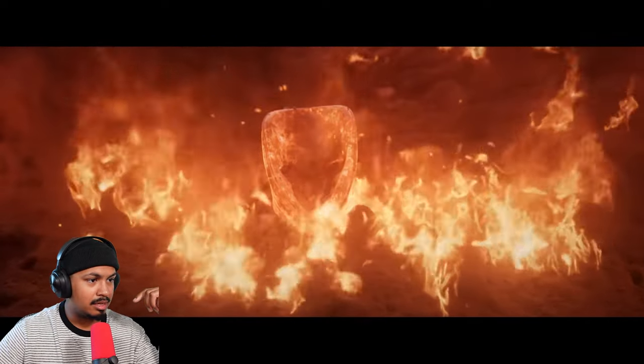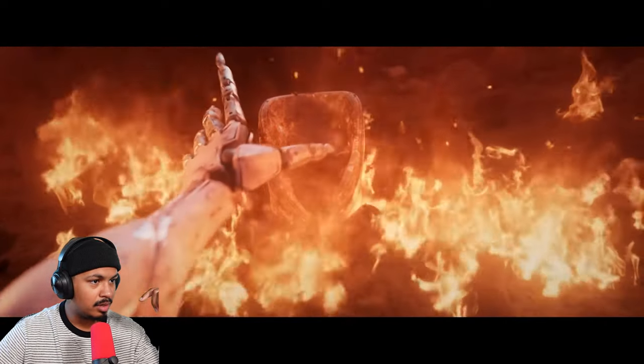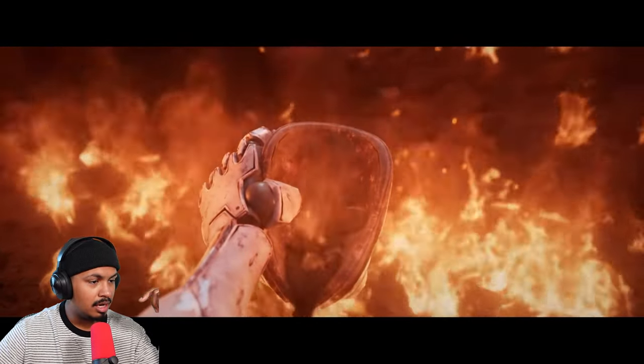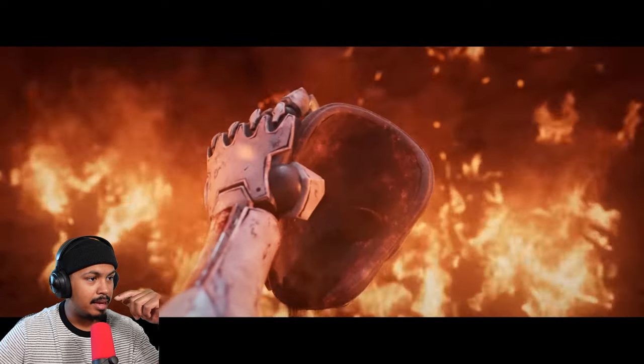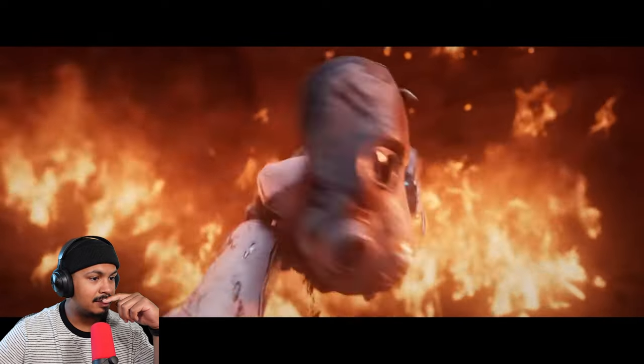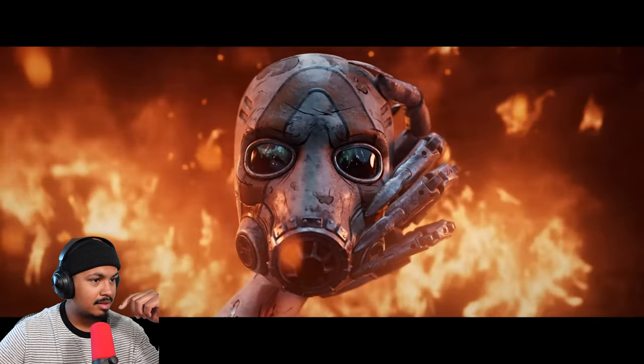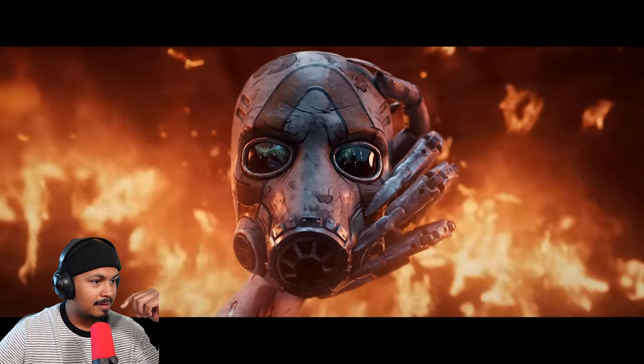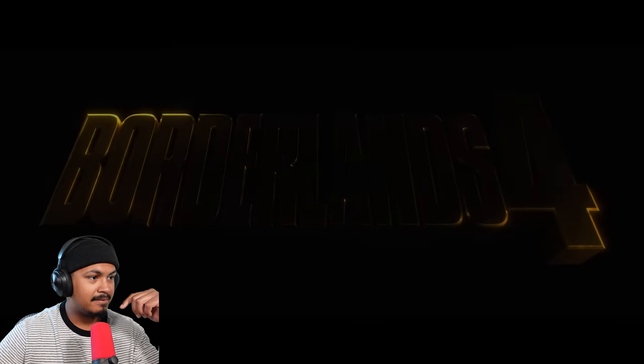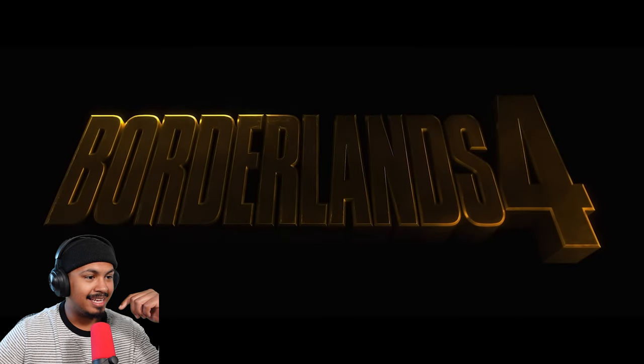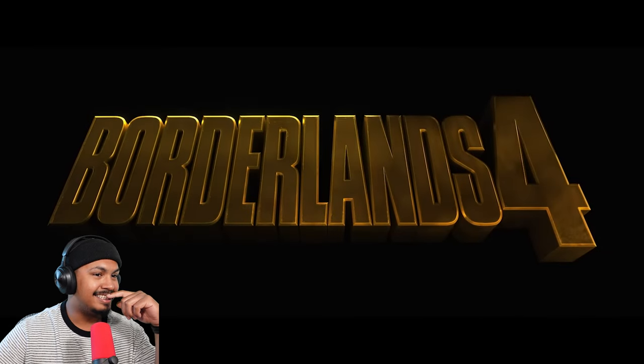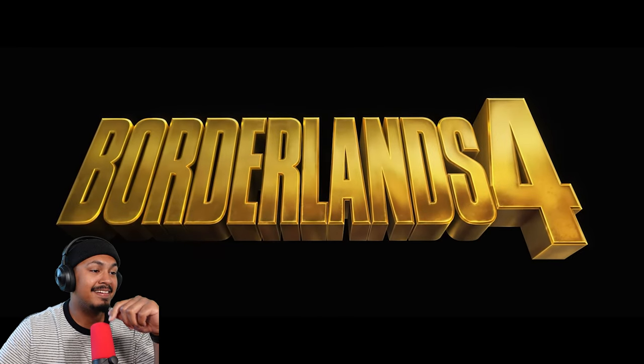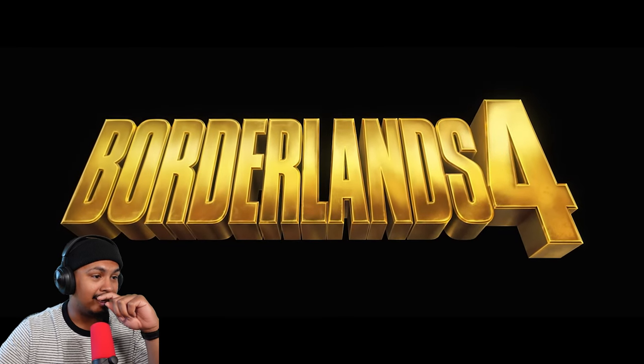What is that, the Ring from Lord of the Rings? Oh, it's a mask. Let's get it! That's gonna be fire.